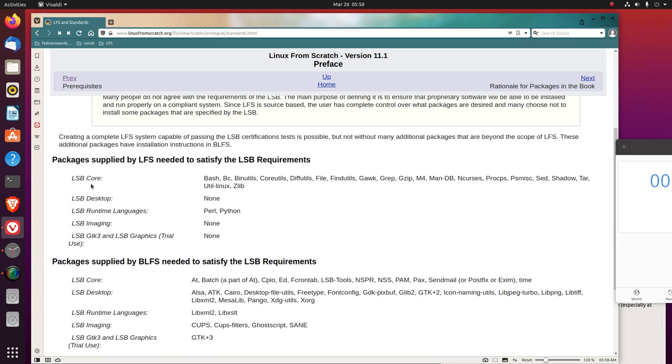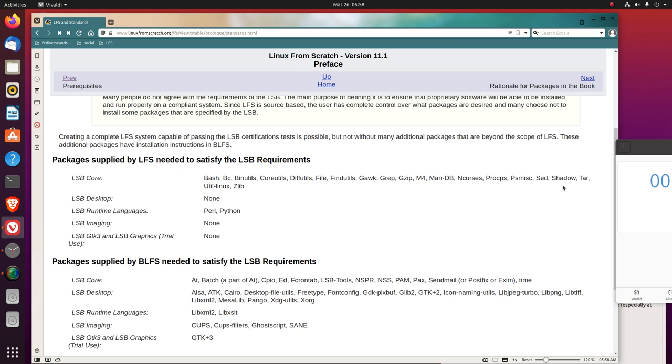Packages supplied by LFS need to satisfy the LSB, that's Linux standard base, requirements. LSB core: BASH, BC, BINUTILS, COREUTILS, DIFFUTILS, FILE, FINDUTILS, GAWK, GREP, GZIP, M4, MANDB, NCURSES, PROCPS, PSMISC, SED, SHADOW, TAR, UTIL-LINUX, ZLIB. LSB Desktop: NONE. LSB Runtime Languages: Perl and Python. LSB Imaging: NONE. LSB GTK3 and LSB Graphics, TRIAL USE: NONE.